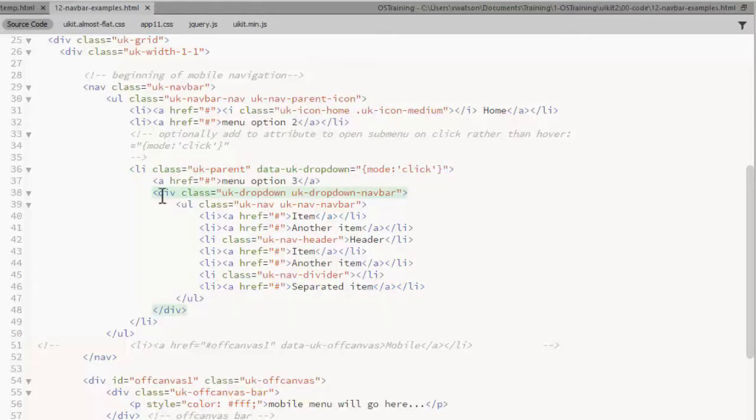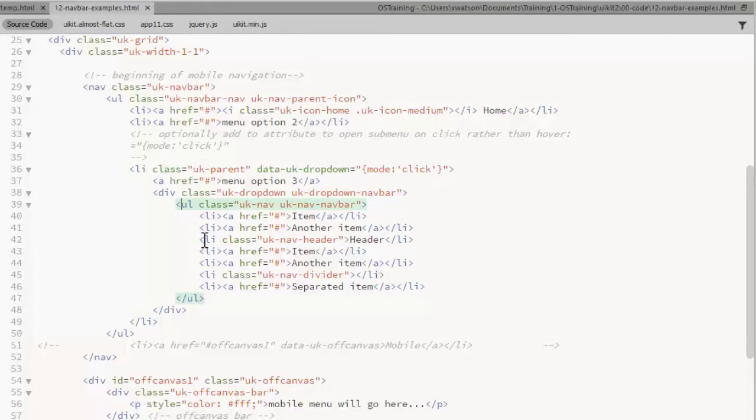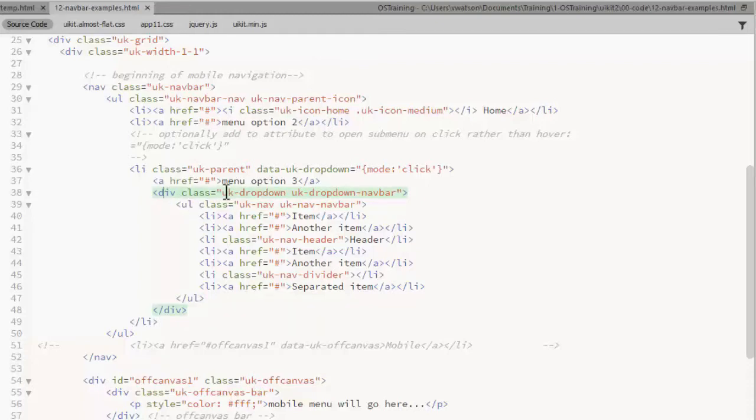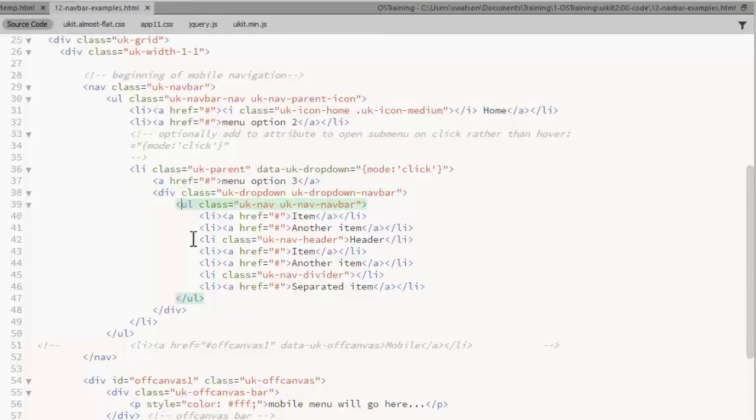So I have a submenu on this list item. But rather than being able to put the unordered list directly in the list item, you have to enclose that in a div first. That div gets two classes, UKDropDown and UKDropDownNavBar. Then the list for the submenu gets classes of UKNav and UKNavNavBar.